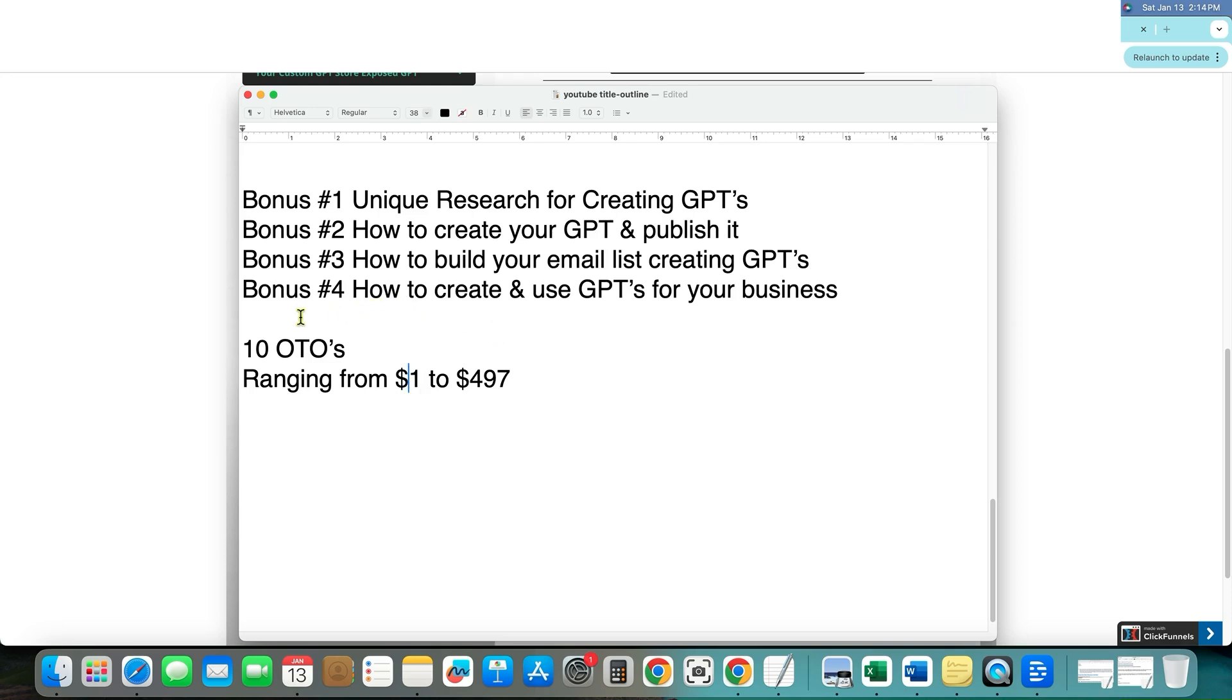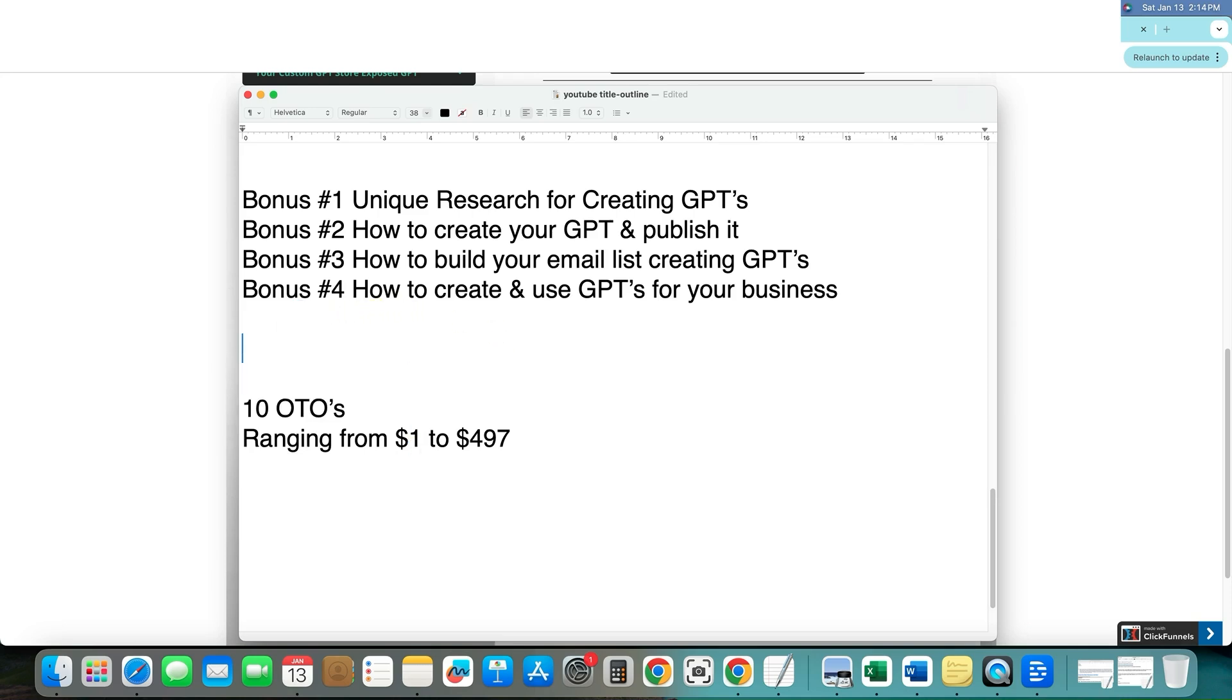A quick tip too, if you're not interested in any of these one-time offers, something that is really cool is that after you make the front end purchase on these things, this is to help you if you have trouble with shiny object syndrome or something like that.